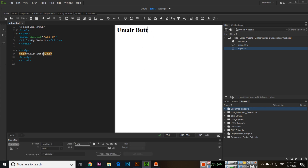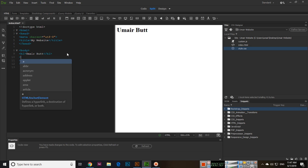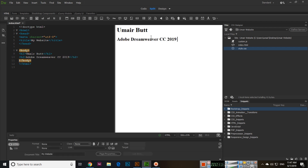This is my favorite editing view: the code is visible on one side and the design preview on the other. For example, if I type h2 and some content, we can see it appear in the design view immediately. This makes it very easy to see your edits in real time.